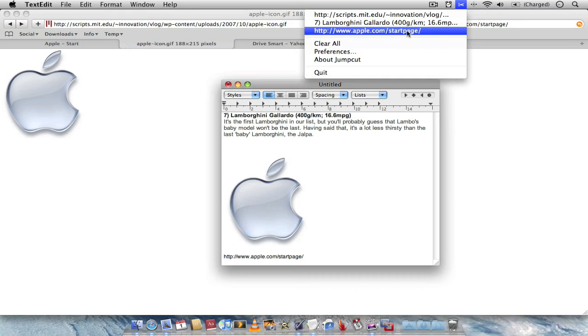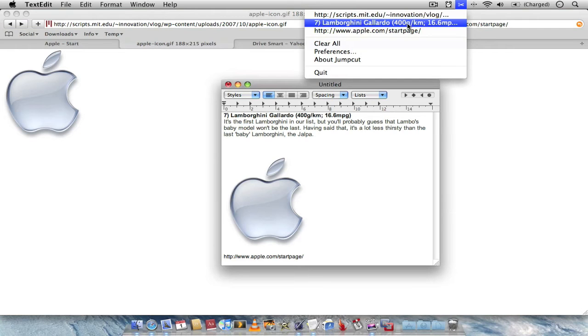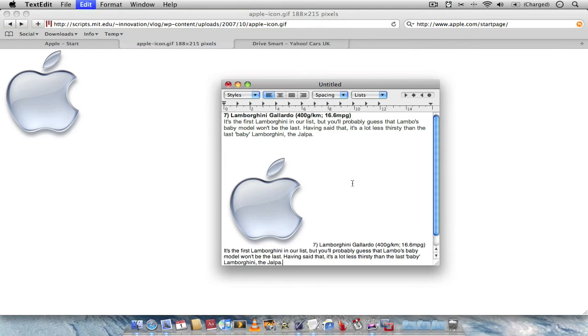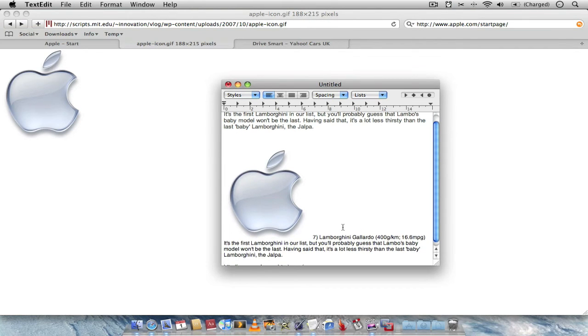Remembers all your copy and paste what you've done. And you can set it to remember as many as you want. I've got mine set at 10. But you can set it to any number you wish. For example I might want that paragraph again. I can just click on the paragraph. Paste it. There's the paragraph.